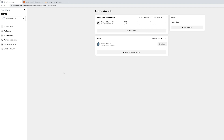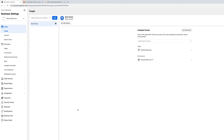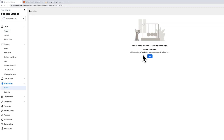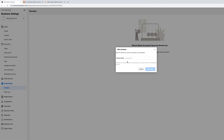For this video we're using one of our dummy accounts with a dummy business domain. You want to make sure the client does it, or if you run your own ads, go to business.facebook.com and verify your domain. To do this, go to Business Settings, then Brand Safety, then Domains. This dummy account doesn't have any domains yet, so we're going to add one — type in your domain right here.